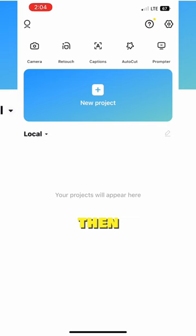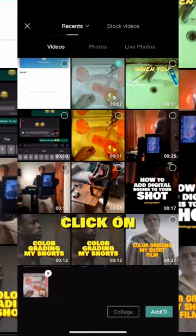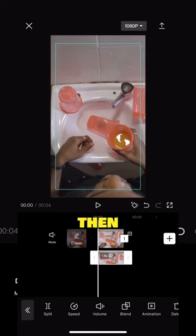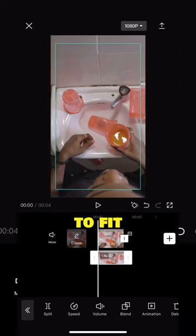Open up CapCut, click on new project, add in your video, click on overlay, add overlay, then add the video again, then resize it to fit the screen.